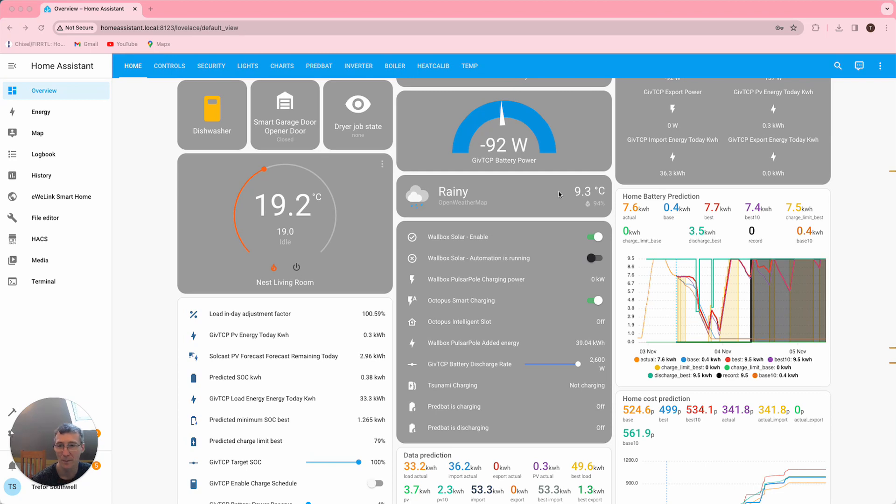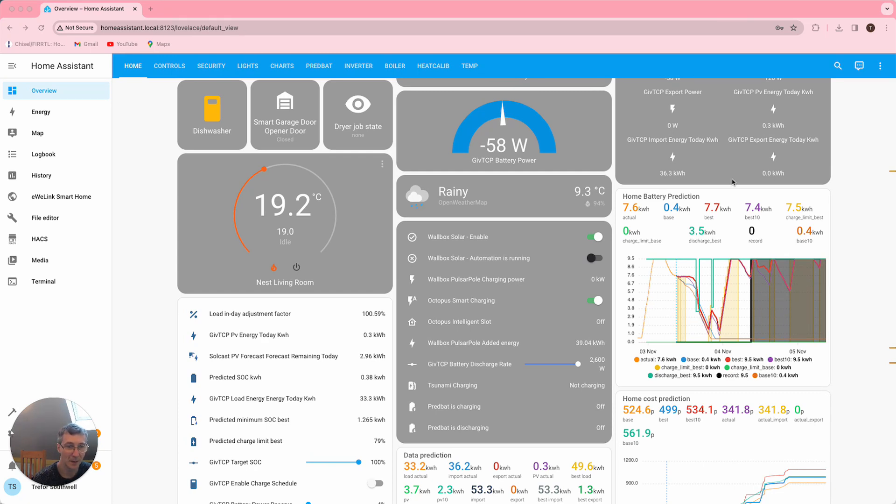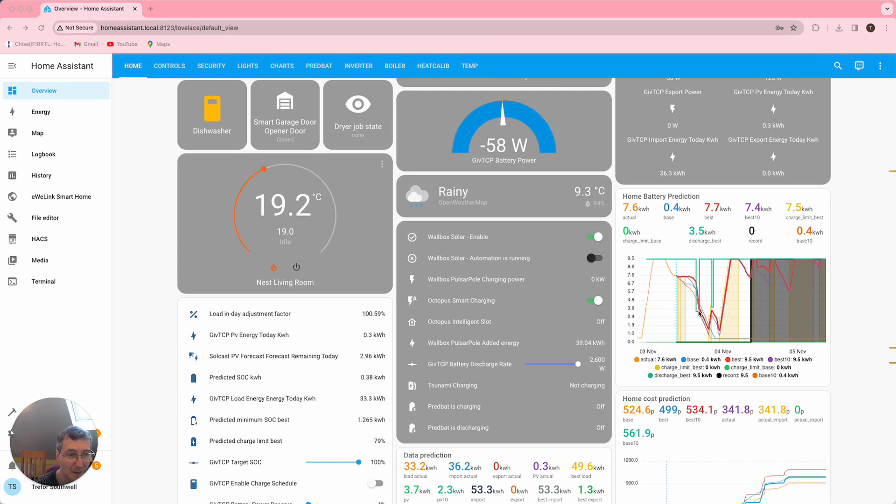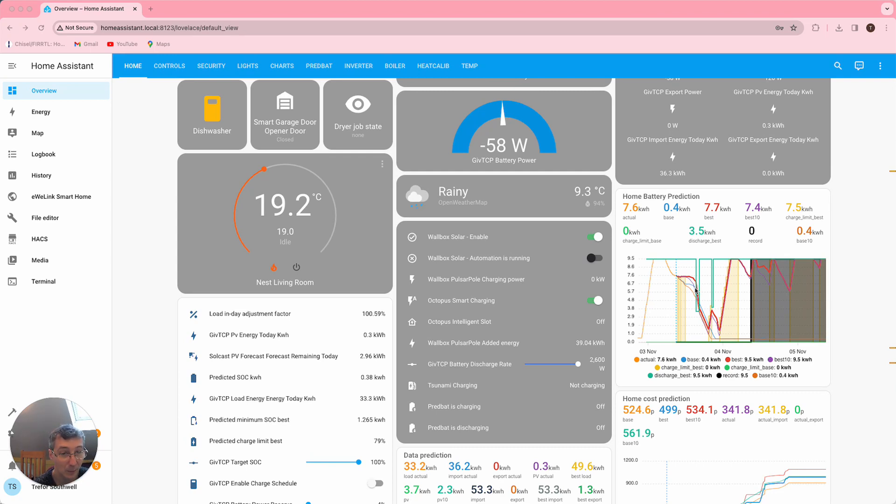What I've done is I've gone and entered a fake saving session today between 4 and 5 PM, and I flagged it as about one pound per kilowatt hour. You can see exports now planned for that period, and you can see that PrevBat's now going to try and hold the battery beforehand to make sure I have enough battery for the export. This is going to cost me 30 pence a unit and I'm going to gain one pound a unit, so it's profitable overall.